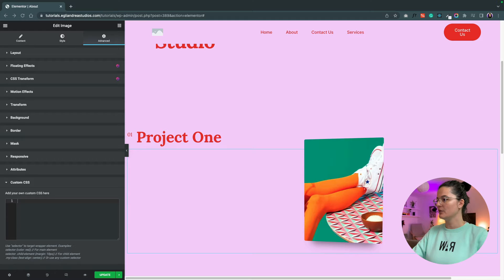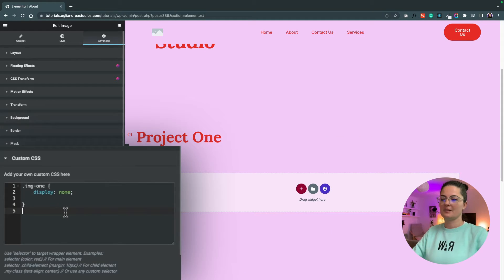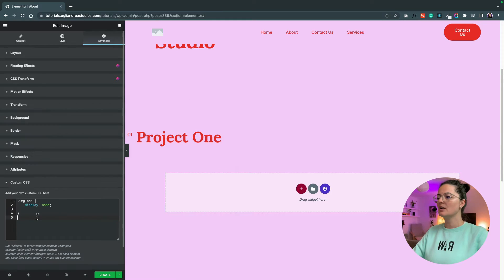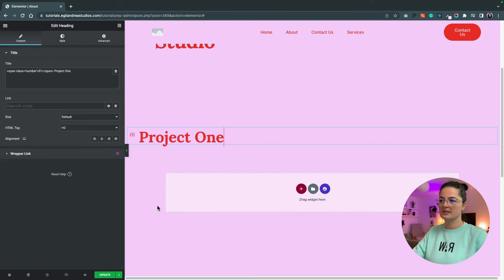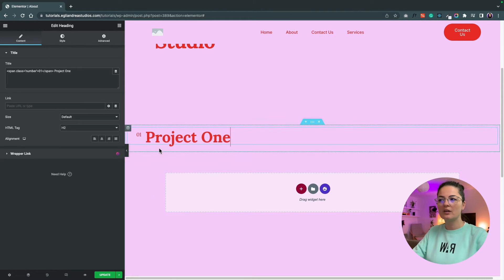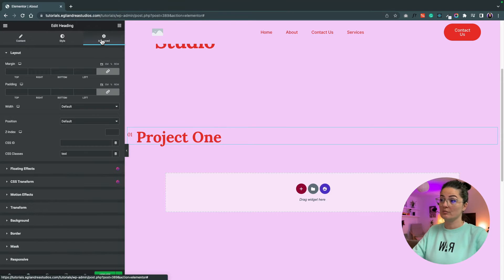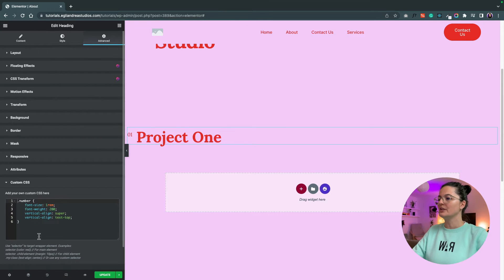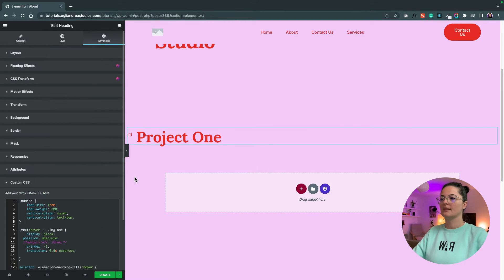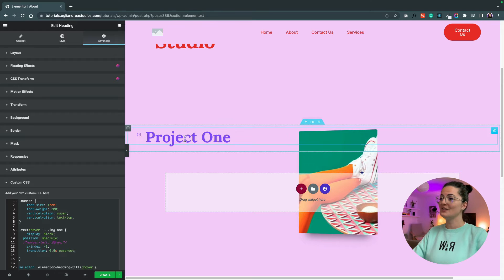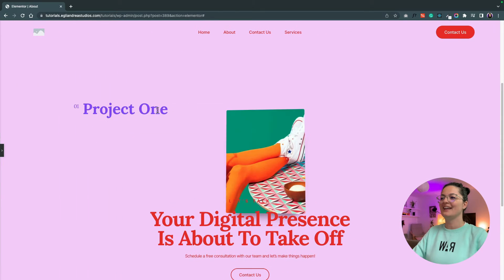We're ready to add the custom CSS on the image — I'll bring in my custom CSS, which you can find in the description below. Now we need to do some work on the heading because as you can see, hovering over it doesn't show the image yet. So let's bring in the CSS I've prepared for the heading to show the image on hover.